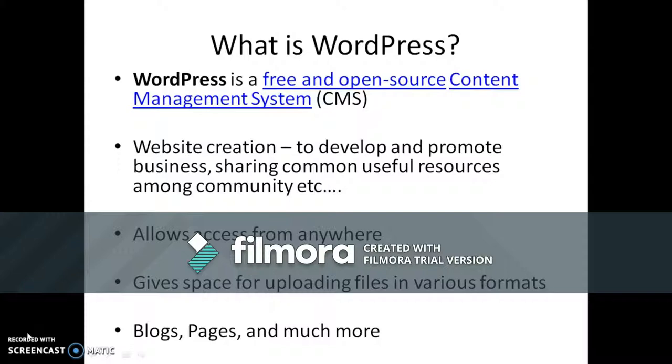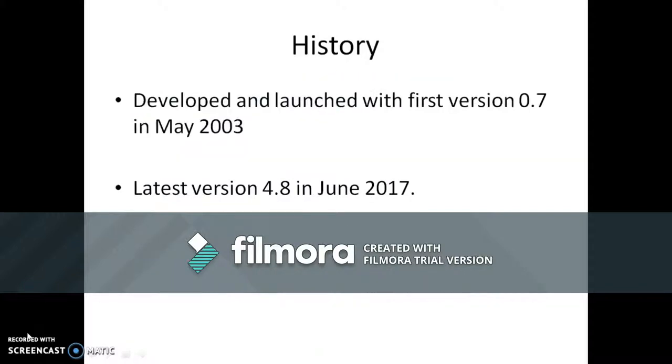It allows access from anywhere, gives space for uploading text, audio, images, videos in various formats. It supports blogging, books, pages as well.